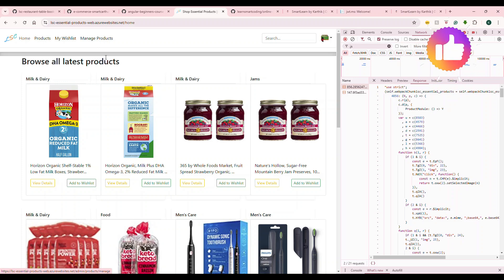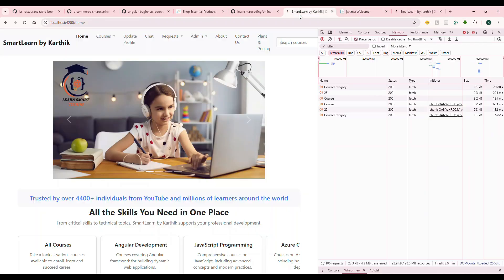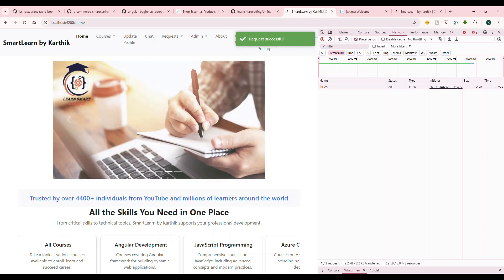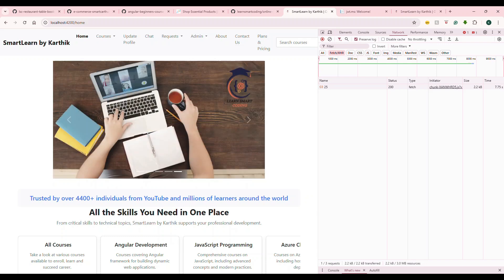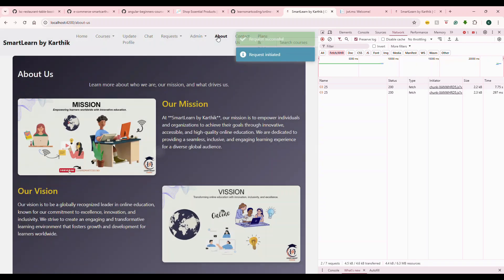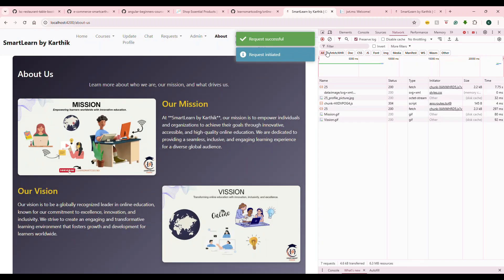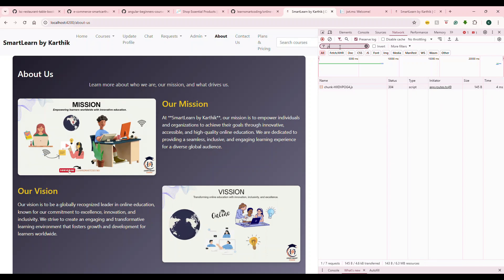Now here comes our hero standalone based approach which is in Angular 18. I'm going to show a different application now. This application is an online course enrollment application which a lot of my viewers know already. Look at this carefully. Whenever I am on this home page and then going to a different page, I'm going to go here and then do a 'js' filter.